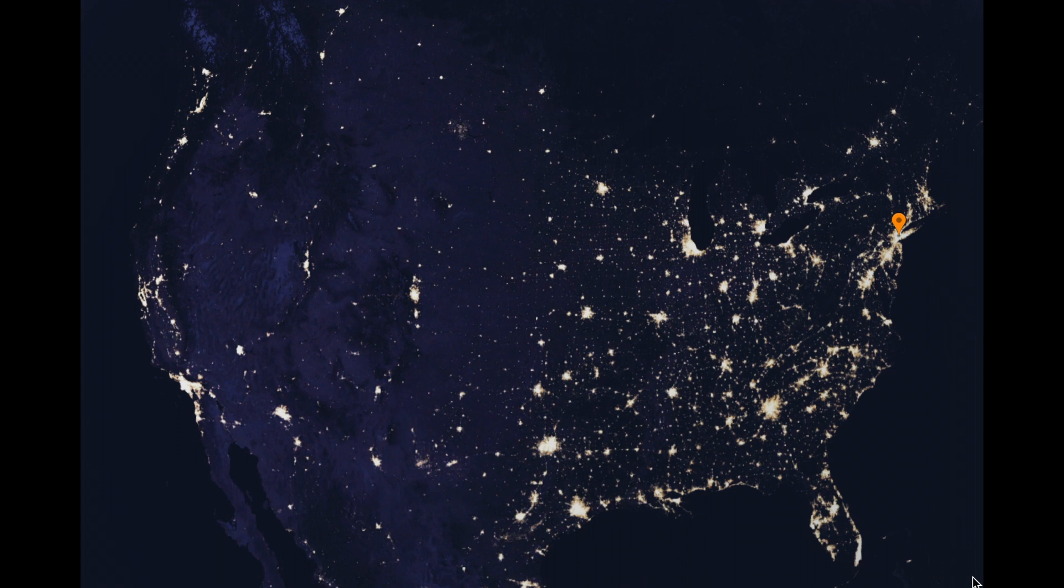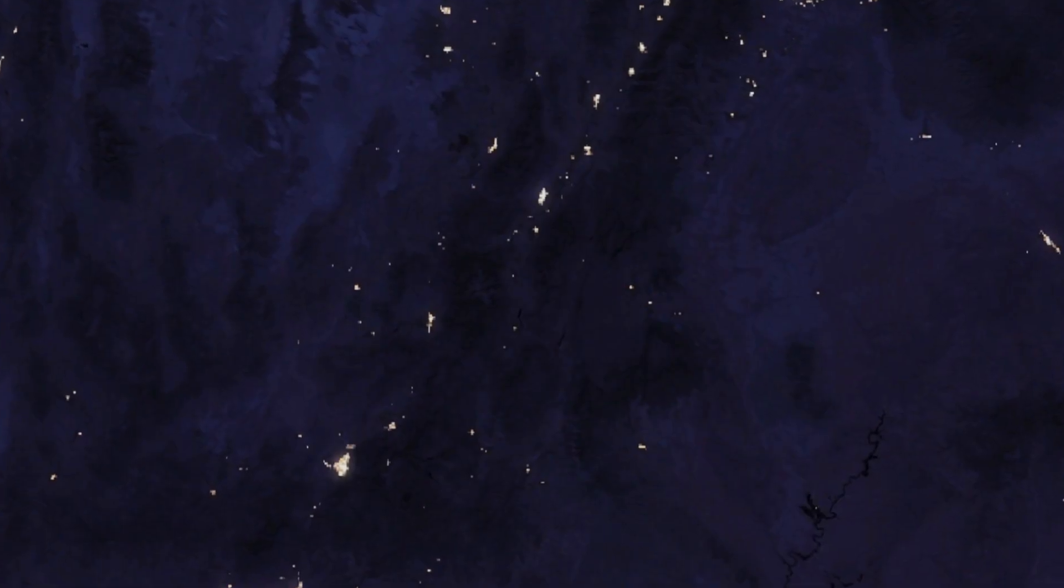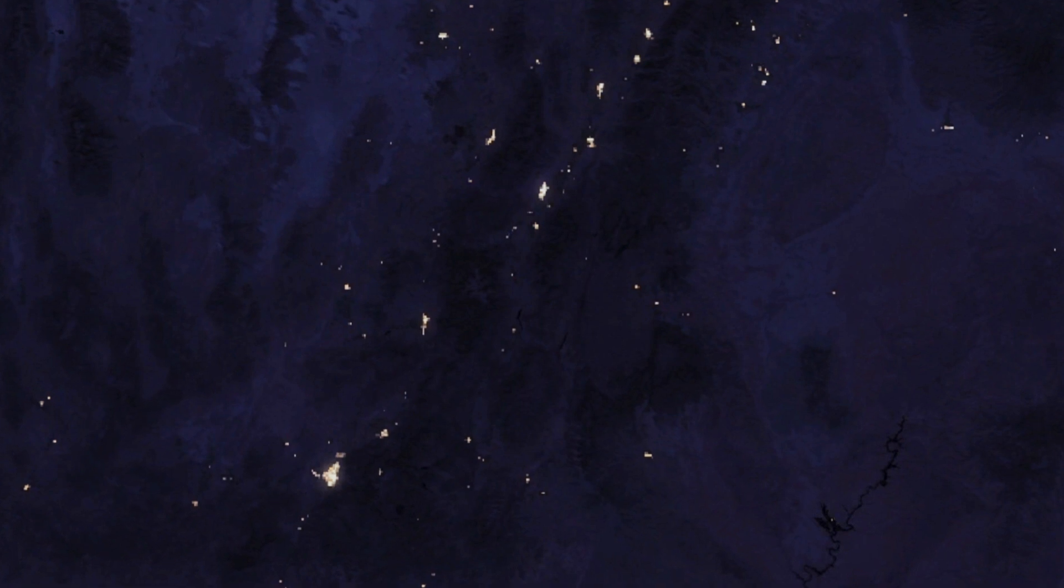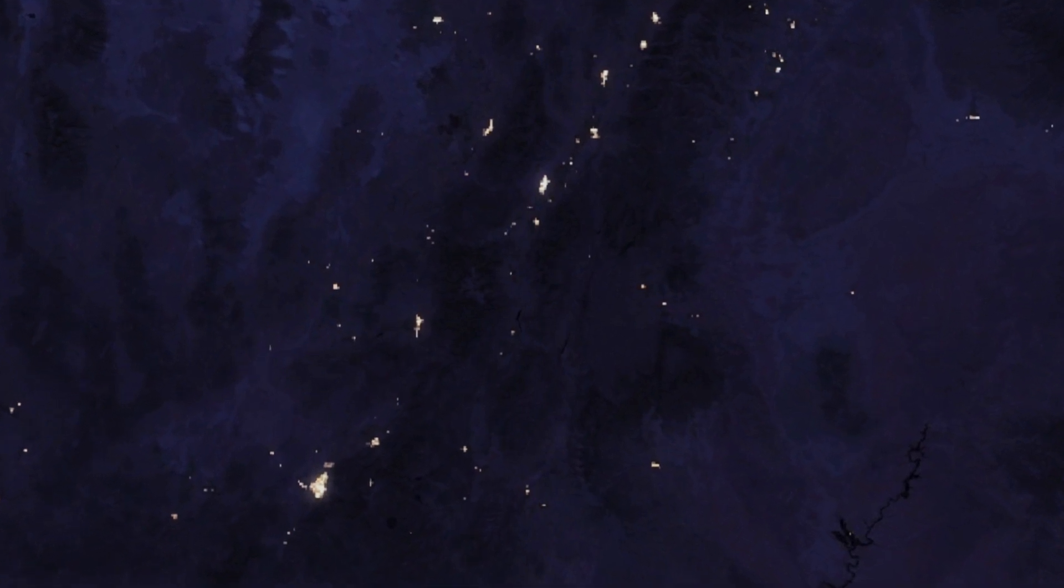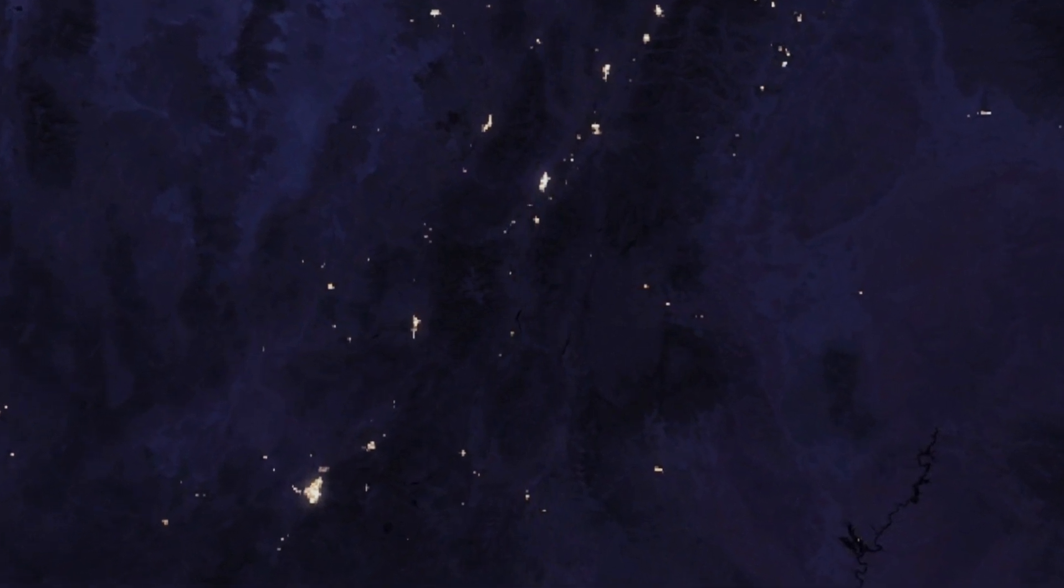99% of people in industrialized nations live under light-polluted night skies, and the Milky Way is hidden from almost 80% of North Americans. But this big, beautifully dark spot on the map? This is us. This is Utah.